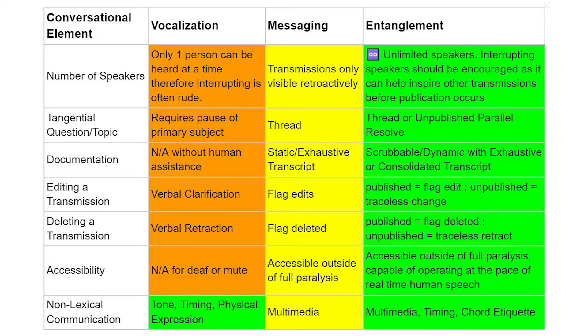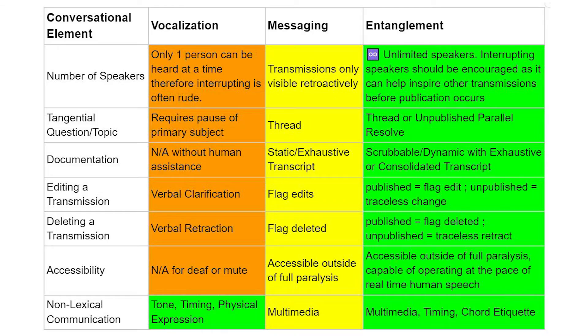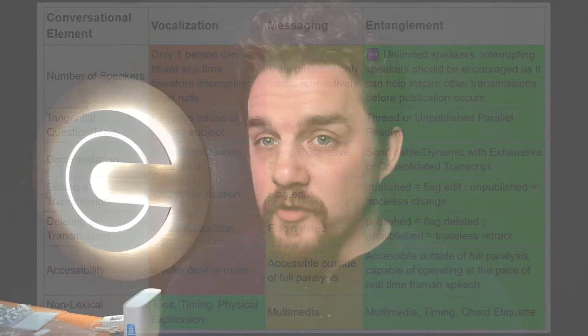Just like with vocalization, the pausing, the cadence, and the way that you say things can also affect the meaning. The best way I can describe text entanglement is as a multi-channel and communal version of what we currently call thinking out loud.